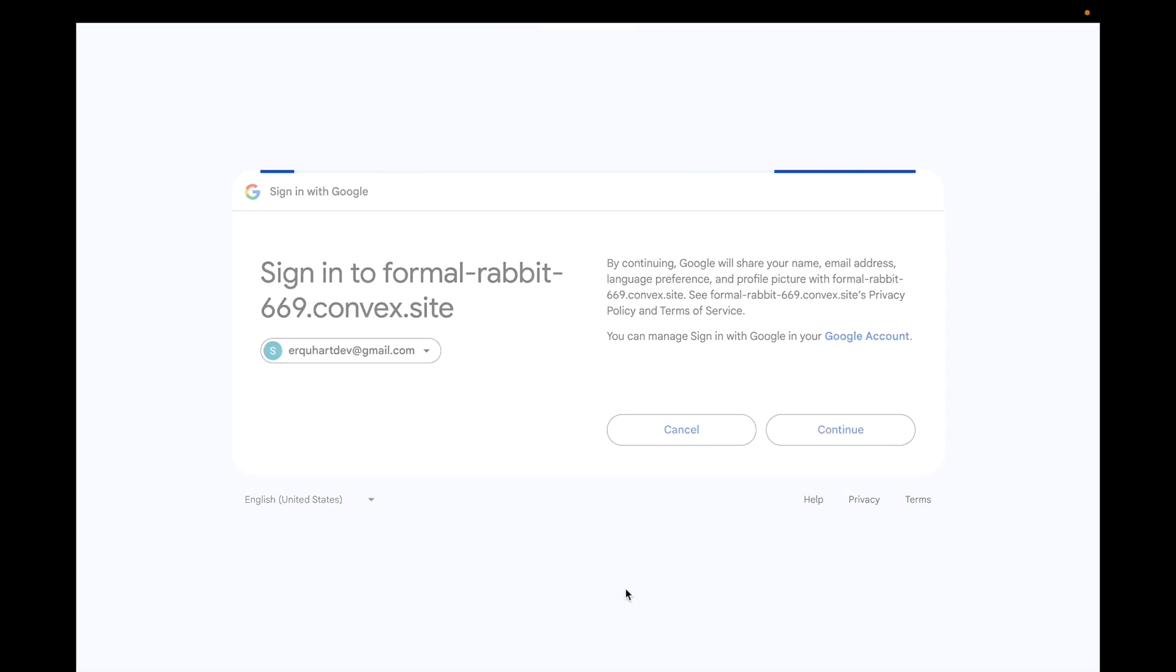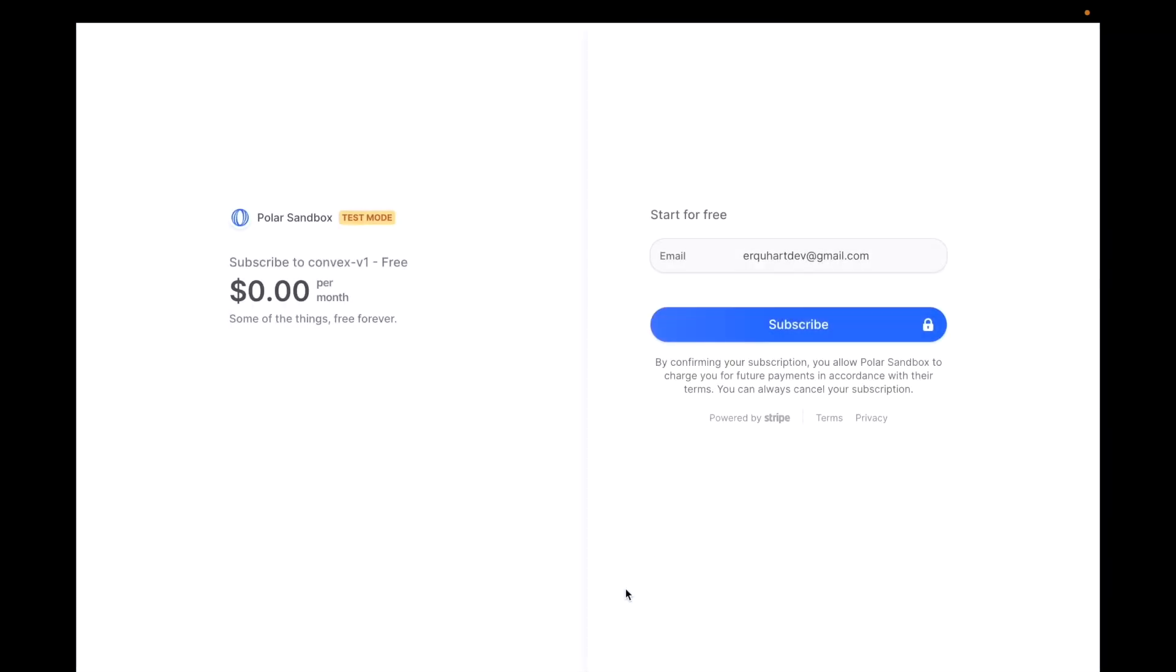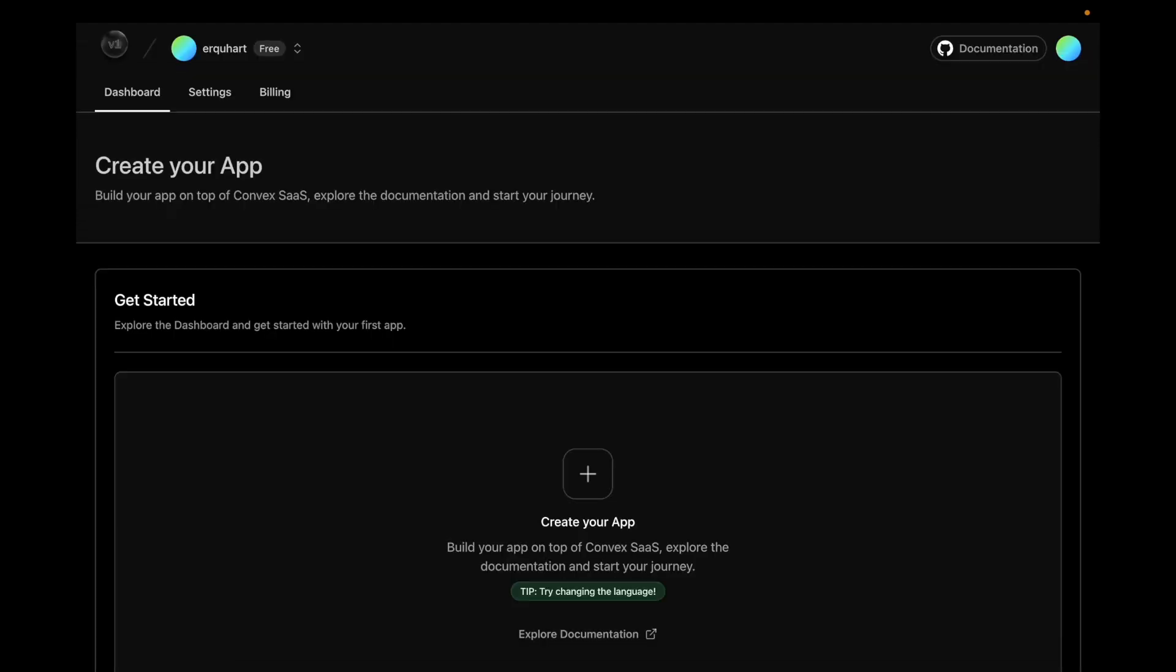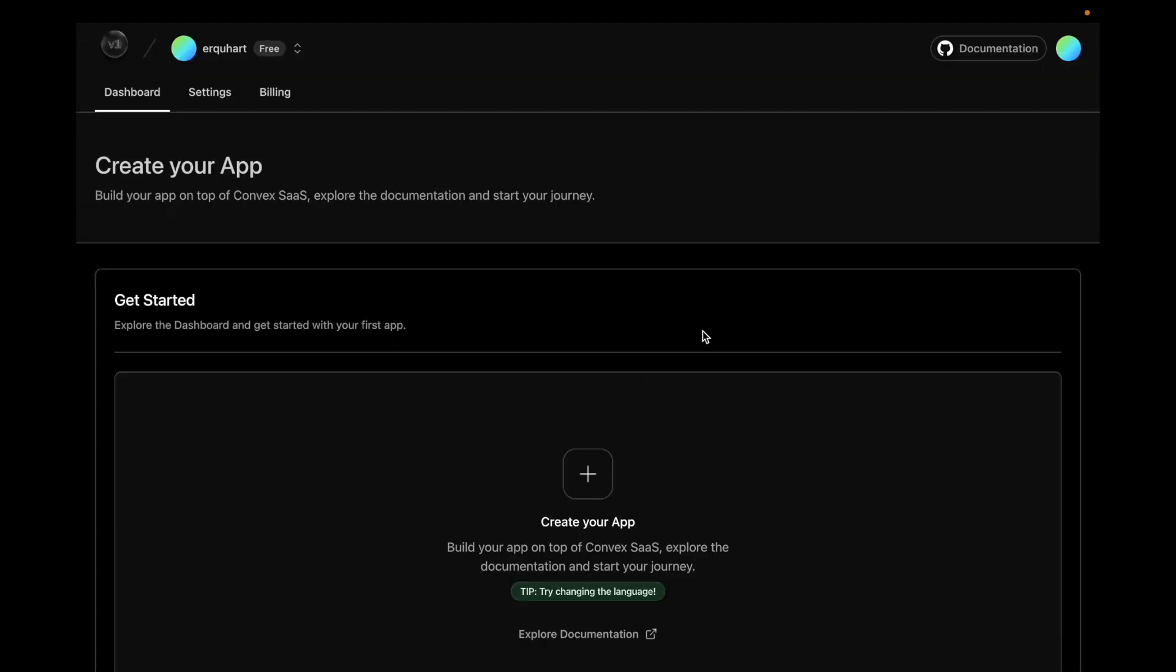And with Polar, you have to actually, the user has to set up a free subscription. So they're going to get hit with this right away. It just requires email. It's a free subscription. You hit subscribe. And that should drop us back here. I'm going to give my username. Hit continue. And we're in.